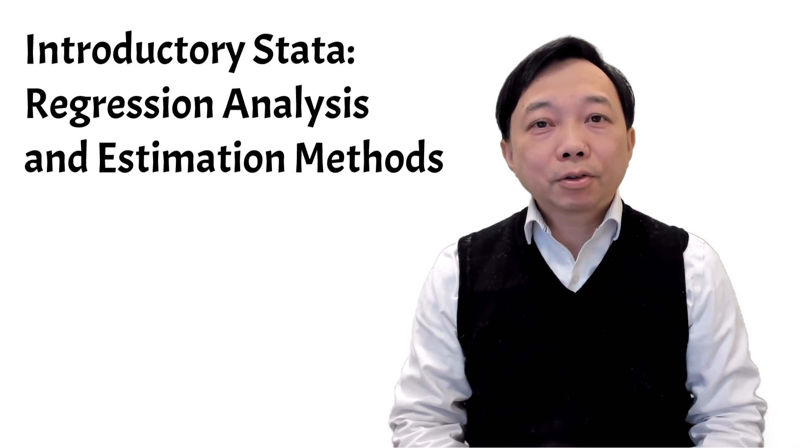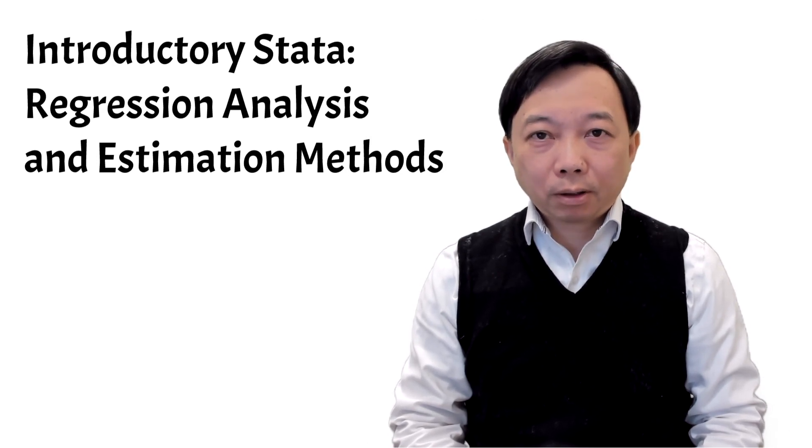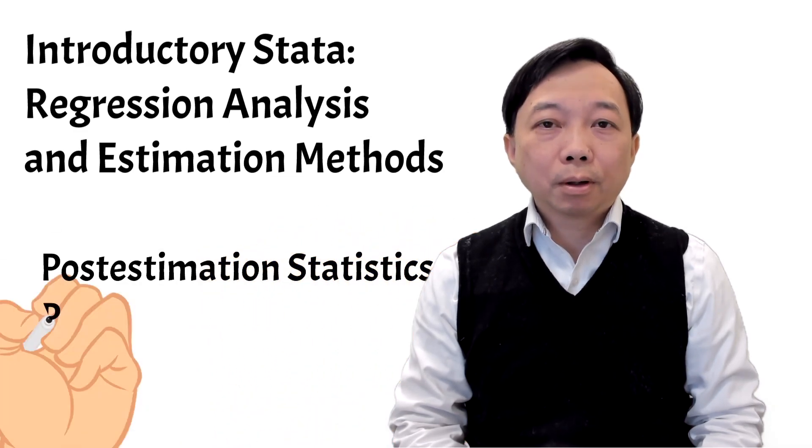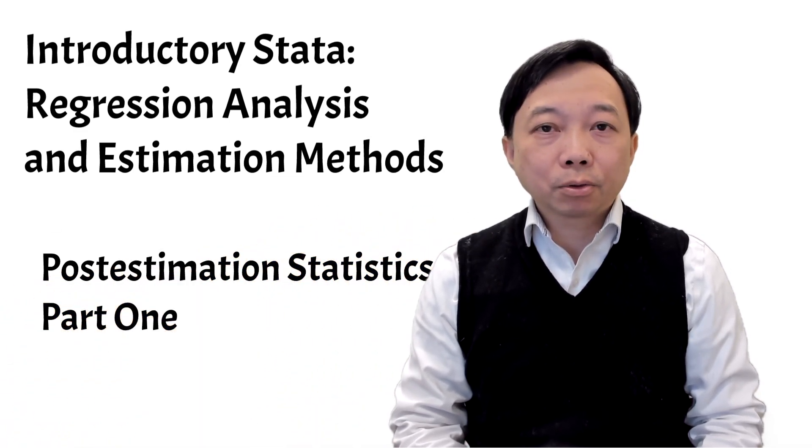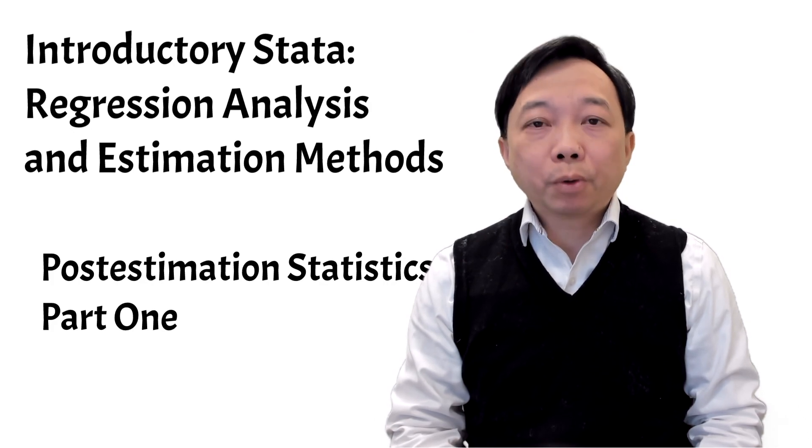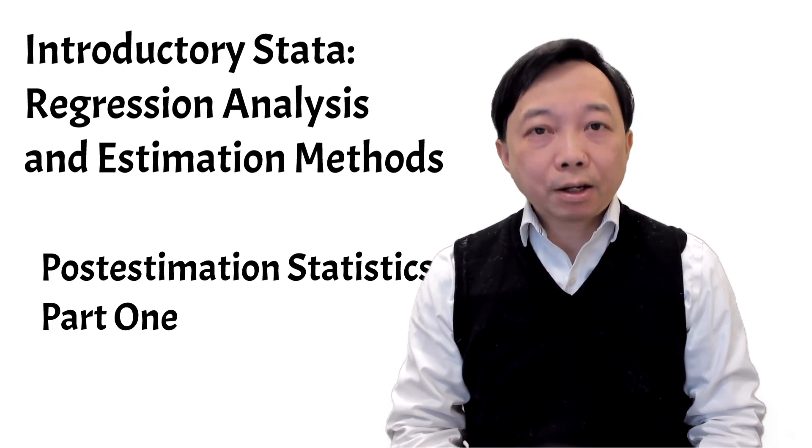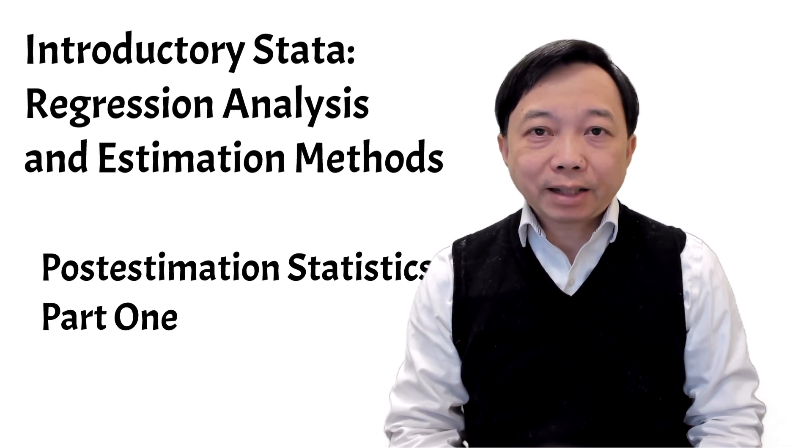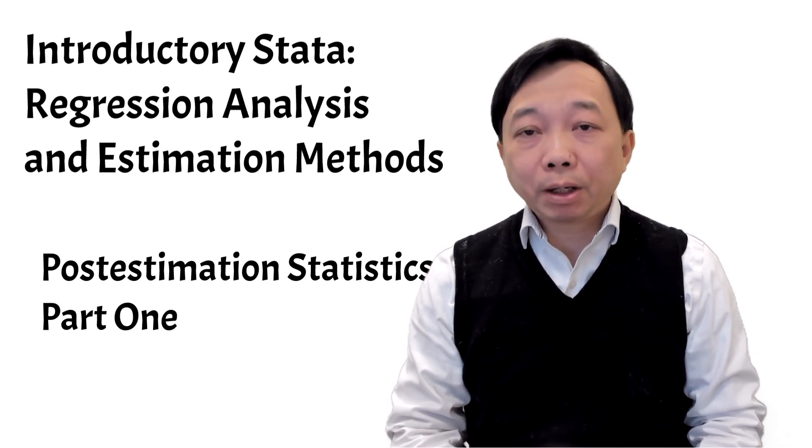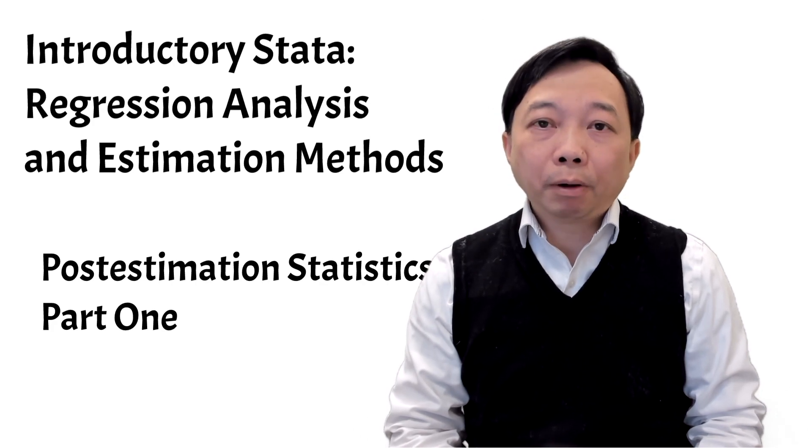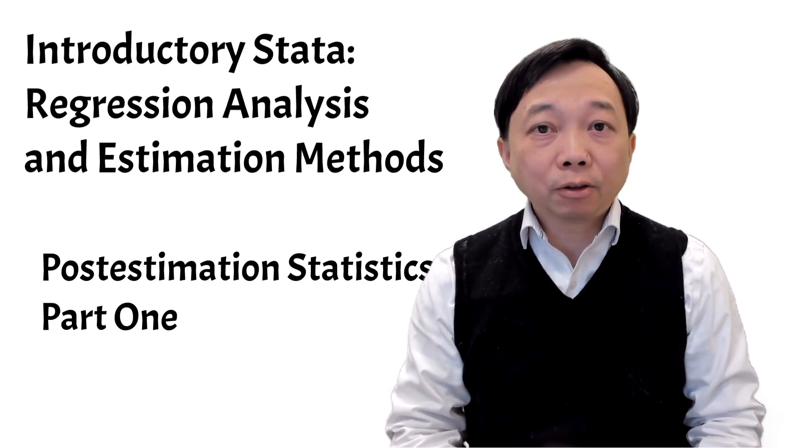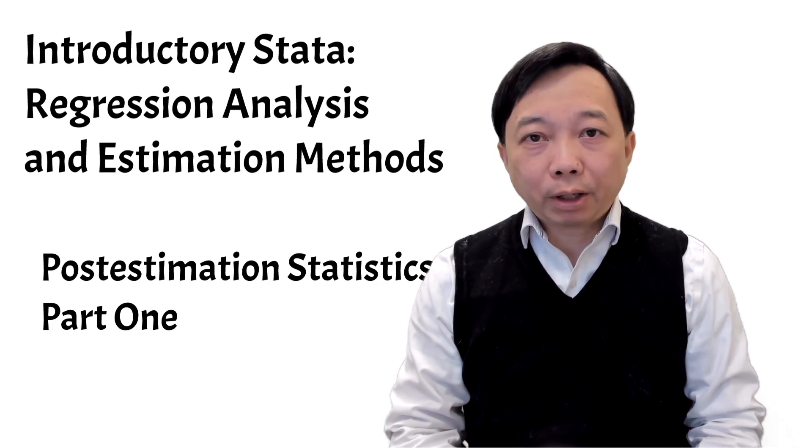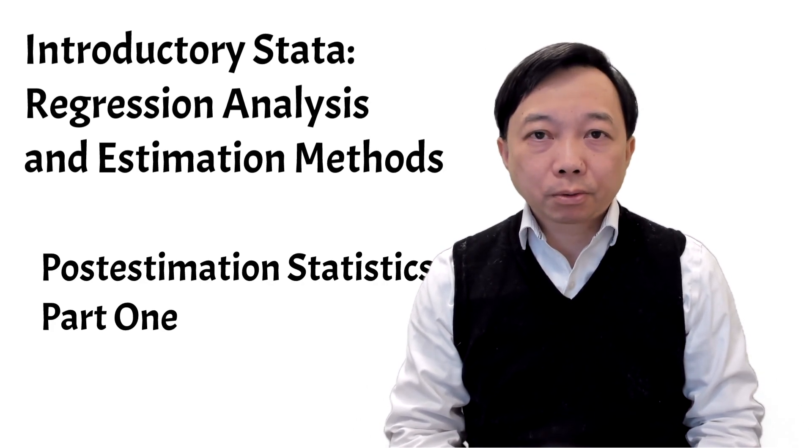In this topic, we will have a look at the post-estimation commands after the OLS regression. After we regress a model, we can use a variety of post-estimation Stata commands to get information of the estimation and perform the regression diagnostics.